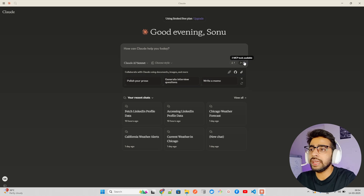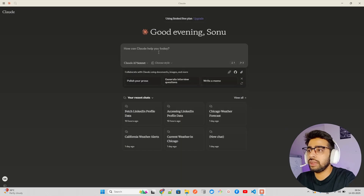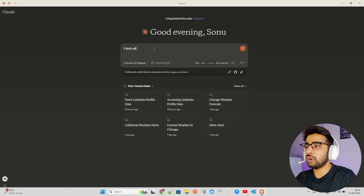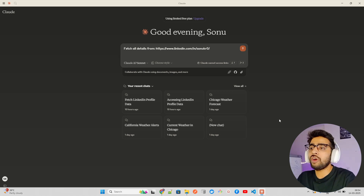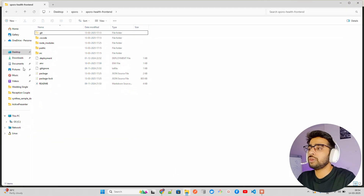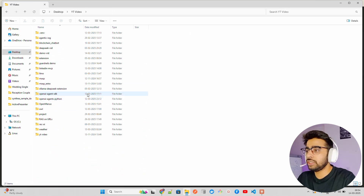If you click on the hammer icon it shows three MCP tools available. I've already built this tool called get_profile — it says 'get LinkedIn profile data for a given profile URL', with a linkedin_url argument. I'm going to write 'fetch all details from this profile', but if I do it right now it will not work because I haven't started the MCP server — the Python code where I've written this.